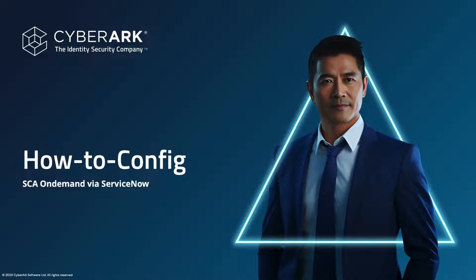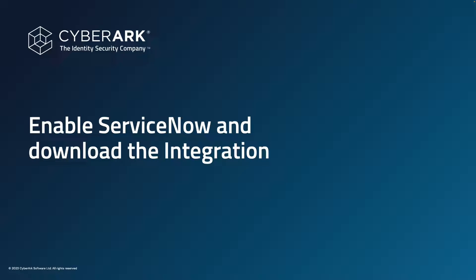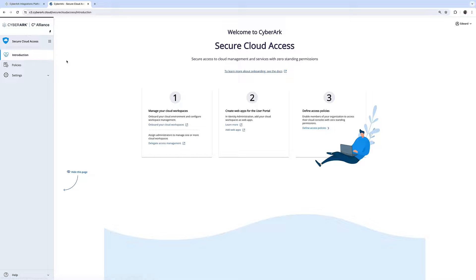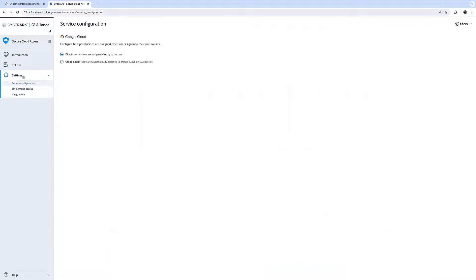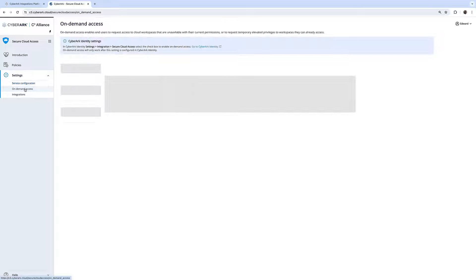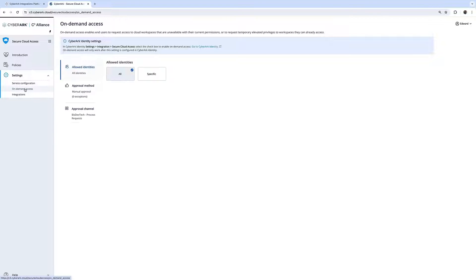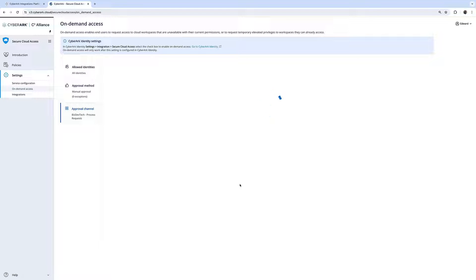In this video we're going to show you how to configure the integration between ServiceNow and Secure Cloud Access. The first step is to enable ServiceNow within the Secure Cloud Access console. We navigate to Settings and On-Demand Access, then navigate to the Approval Channel and select ServiceNow.